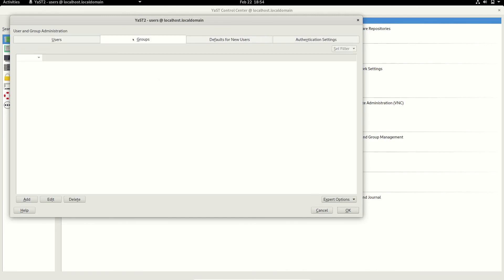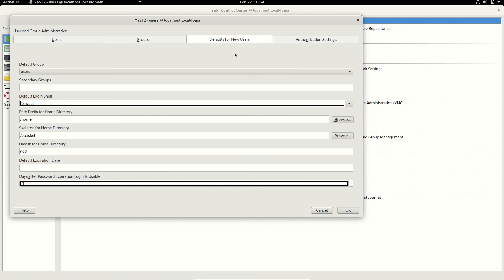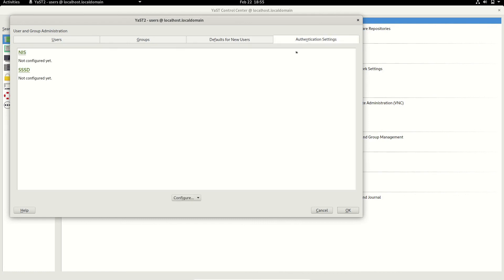Similarly you can do configuration of groups. If you are an administrator and want to create a set of new users, you can set a default group, default shell selection — for example if you want new users to have access to zsh you can replace the shell path with /bin/zsh if it's installed. You can set a custom home directory and set an expiration date after which the user account will be disabled. You can also configure authentication settings.